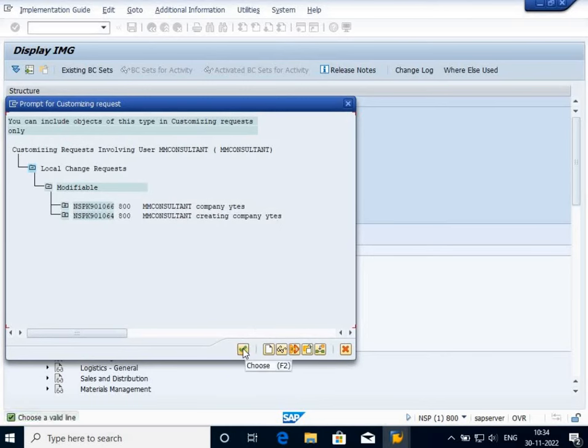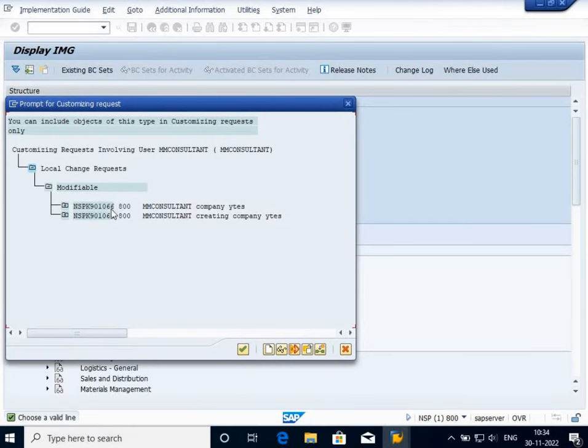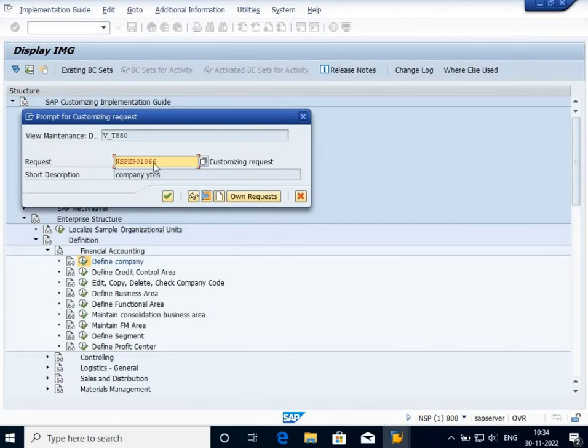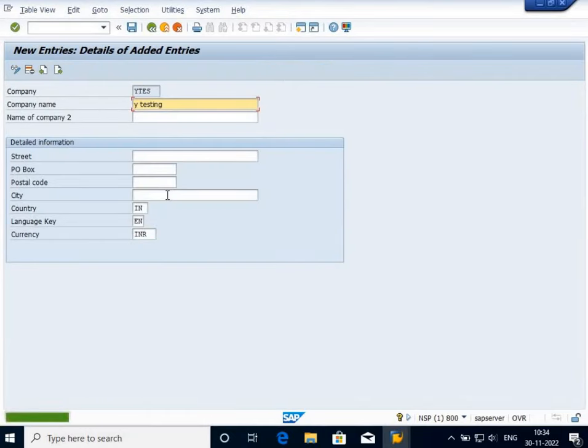If you have more than one request, it will ask which request to select. As I am creating this one, I select this and click on Write. Now you will see my data has been saved in the SAP table.